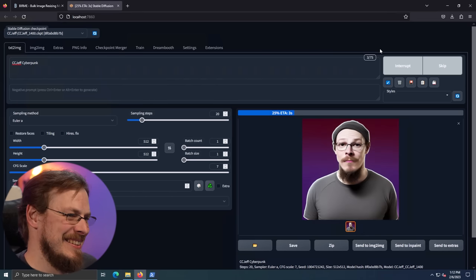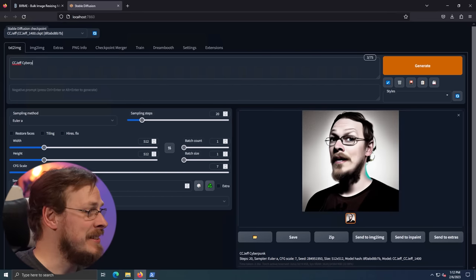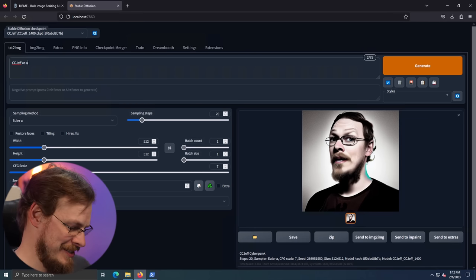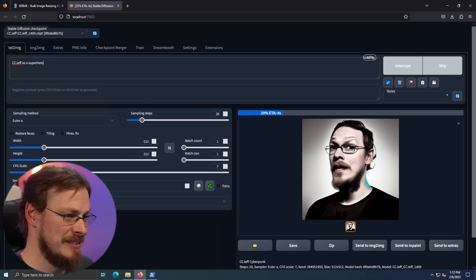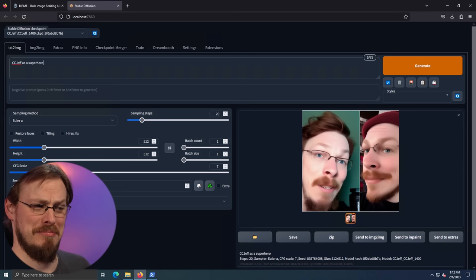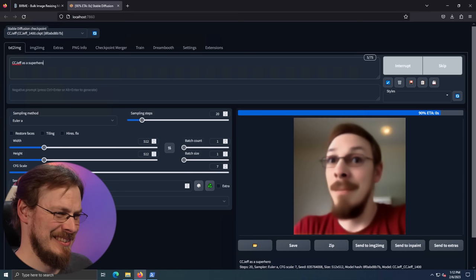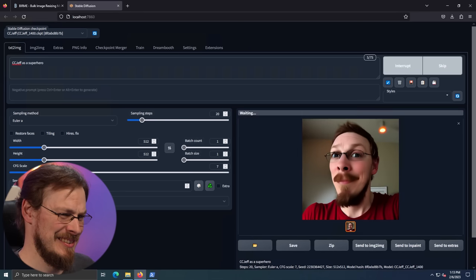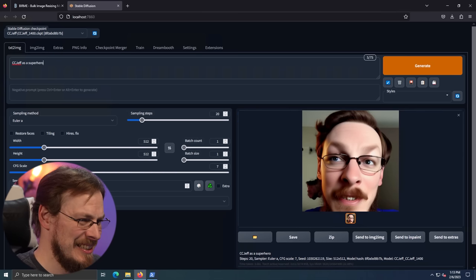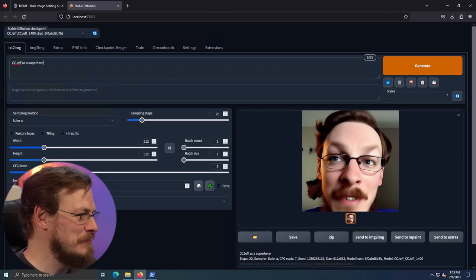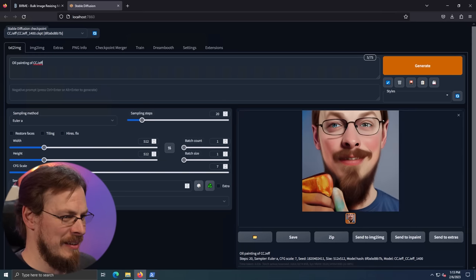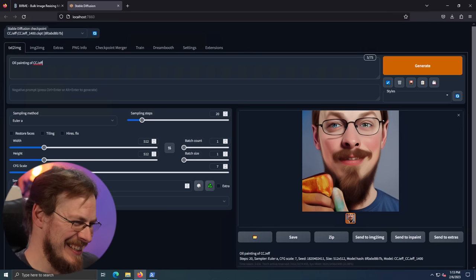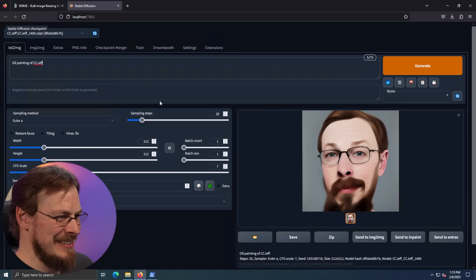There we go. Let's see. CC Jeff as a superhero. That's just frightening. Oil painting of CC Jeff. What the is that? I mean, the face isn't bad, but what am I holding there? Good God. Now remember, these are not by any means guaranteed to be good. Anyone who made an avatar of themselves with Lenza or any other similar paid for apps, you get 50 images back, but maybe like five or six of them are like fantastic.